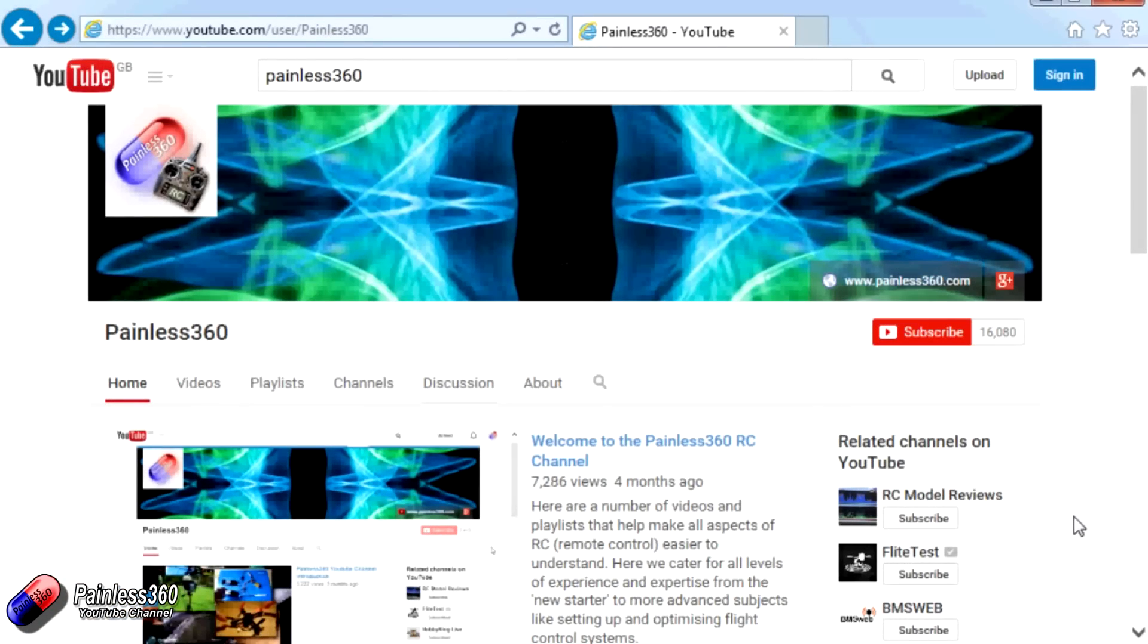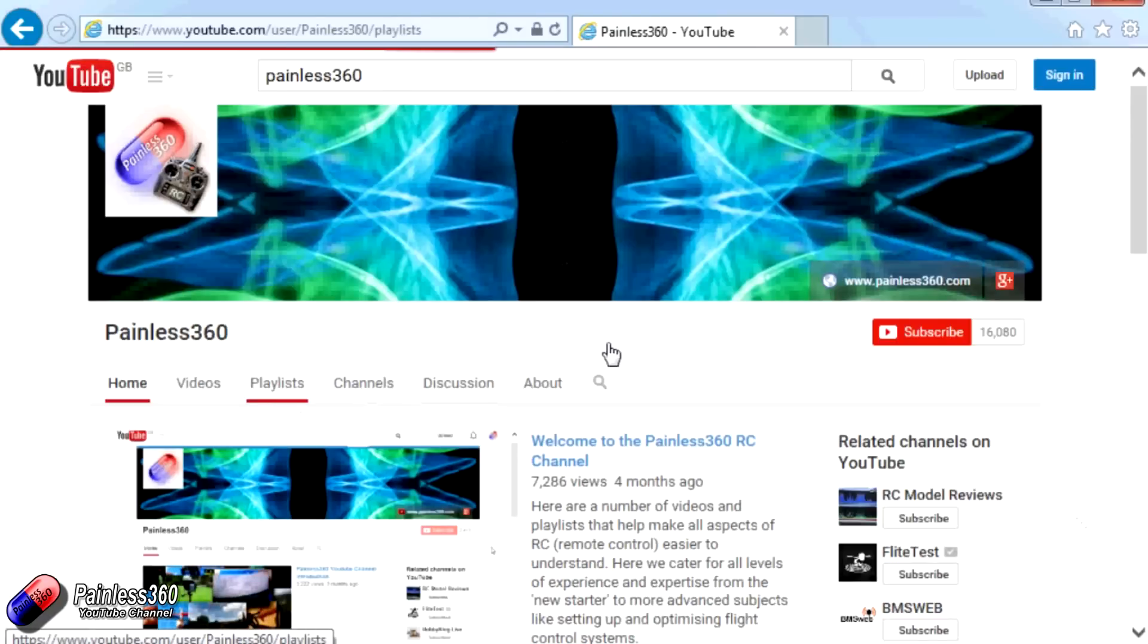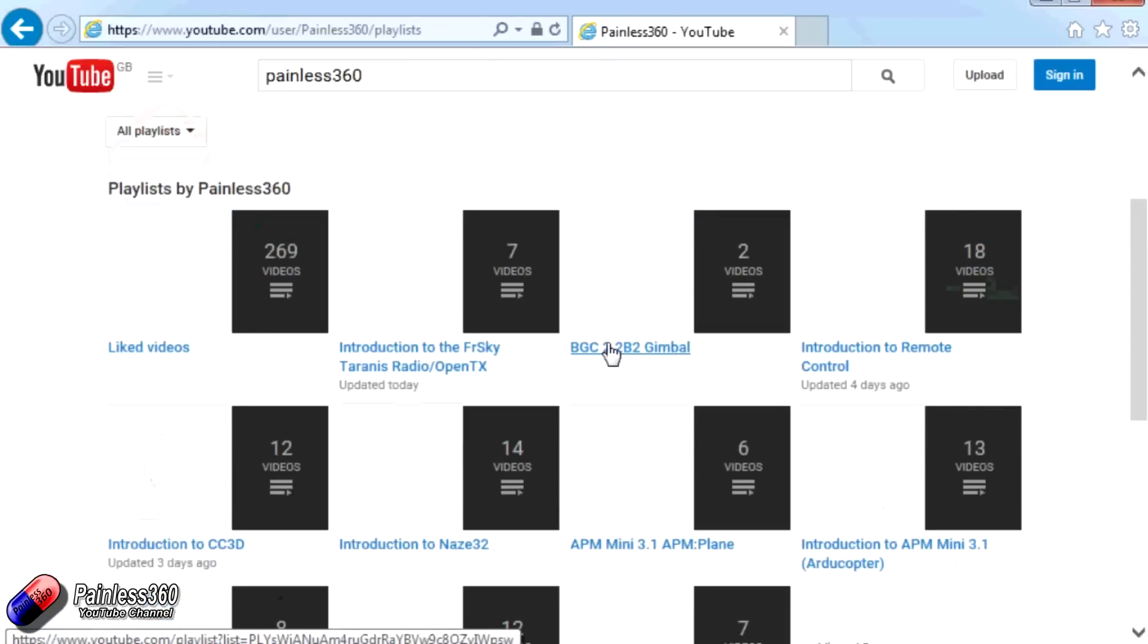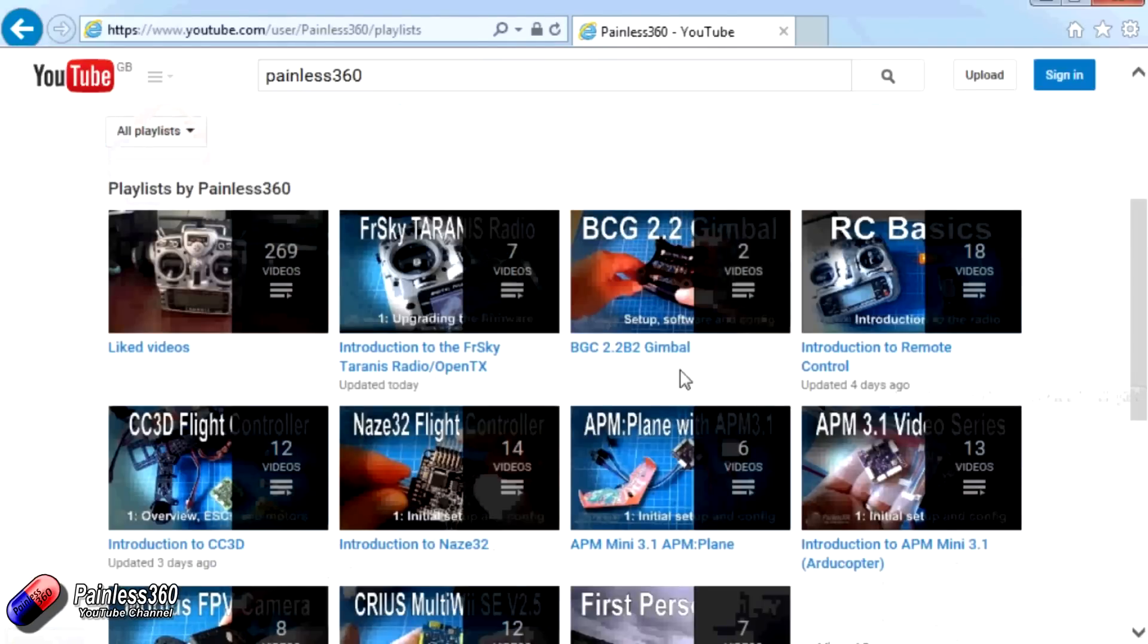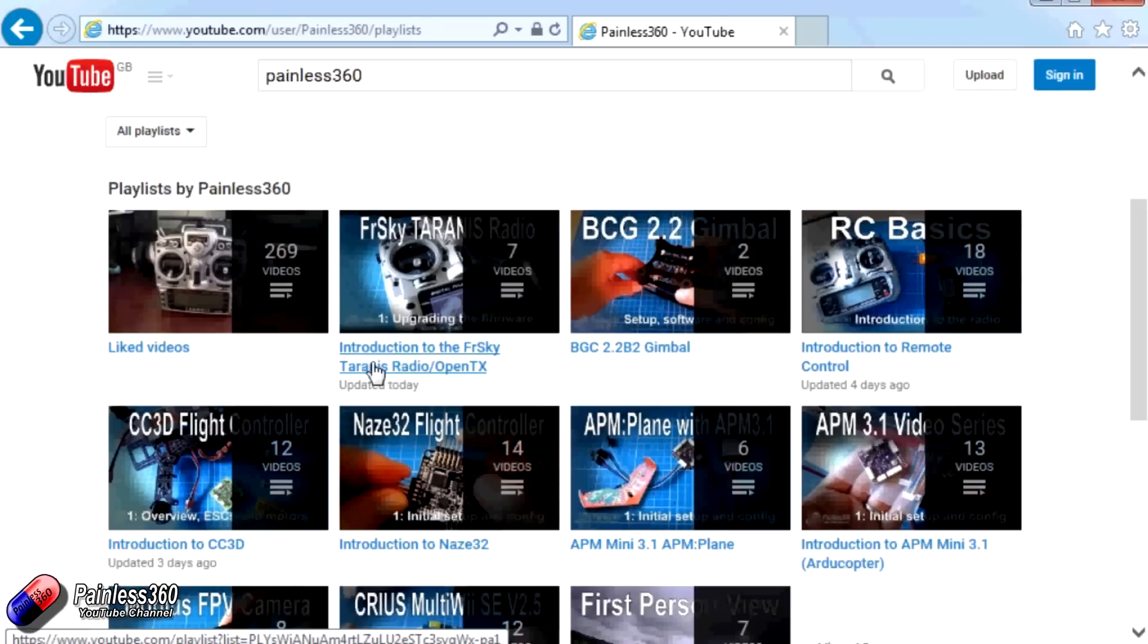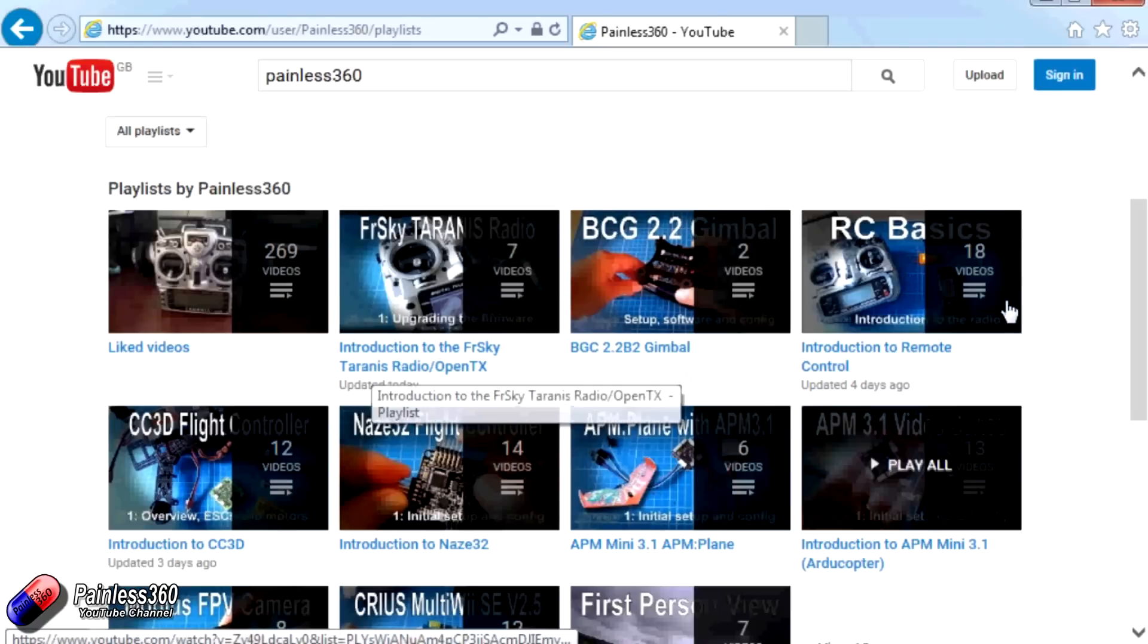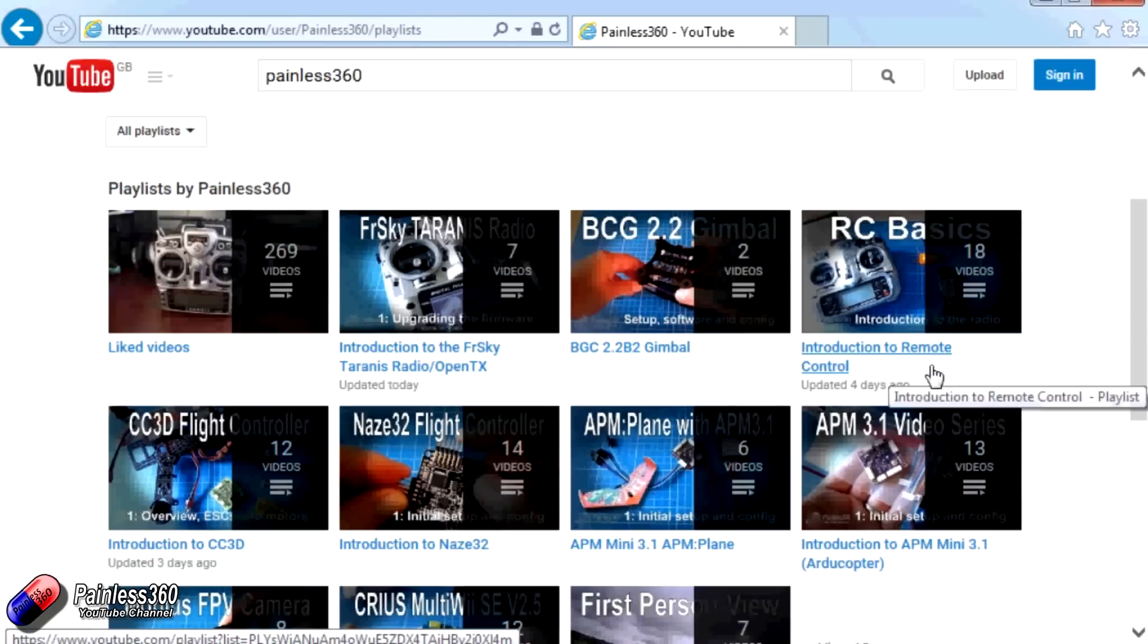Thank you for taking the time to watch that video. There are lots of other videos on the channel and they're carefully ordered into playlists. So you may find that there are other videos on this same subject that you can go and watch. Thanks for watching, please like, subscribe and happy flying.